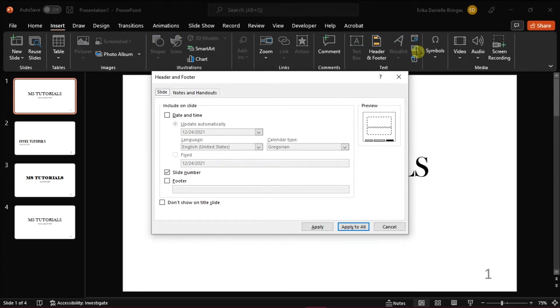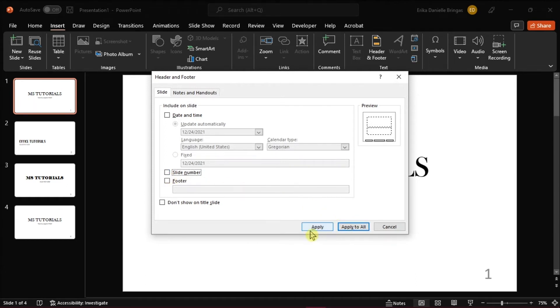Once open, uncheck the box next to the slide number option. Now if you want to remove the slide number from that current slide, select Apply.